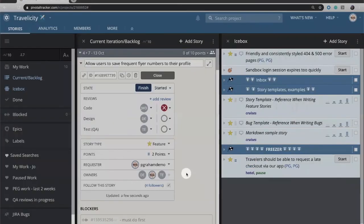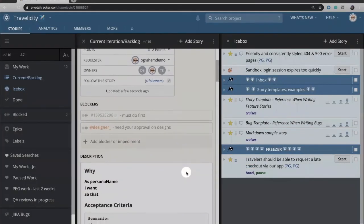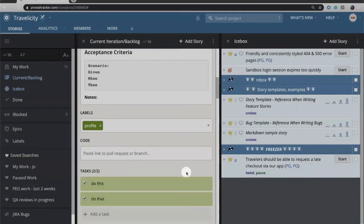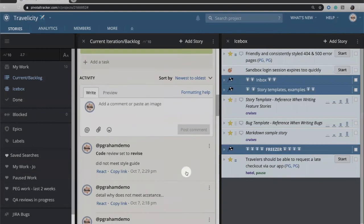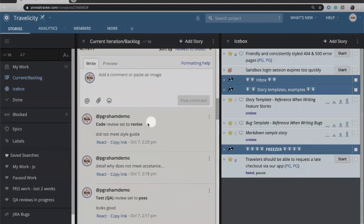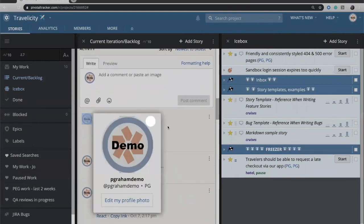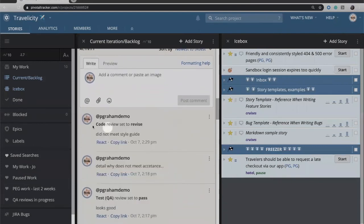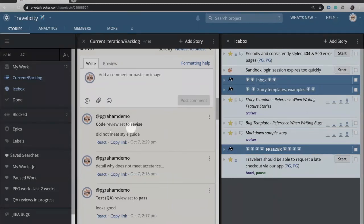So when you enter that comment, if you come down to your activity feed, that will actually be documented in there automatically. So whoever did it, but code review set to revise, and then whatever comment you left is all there.